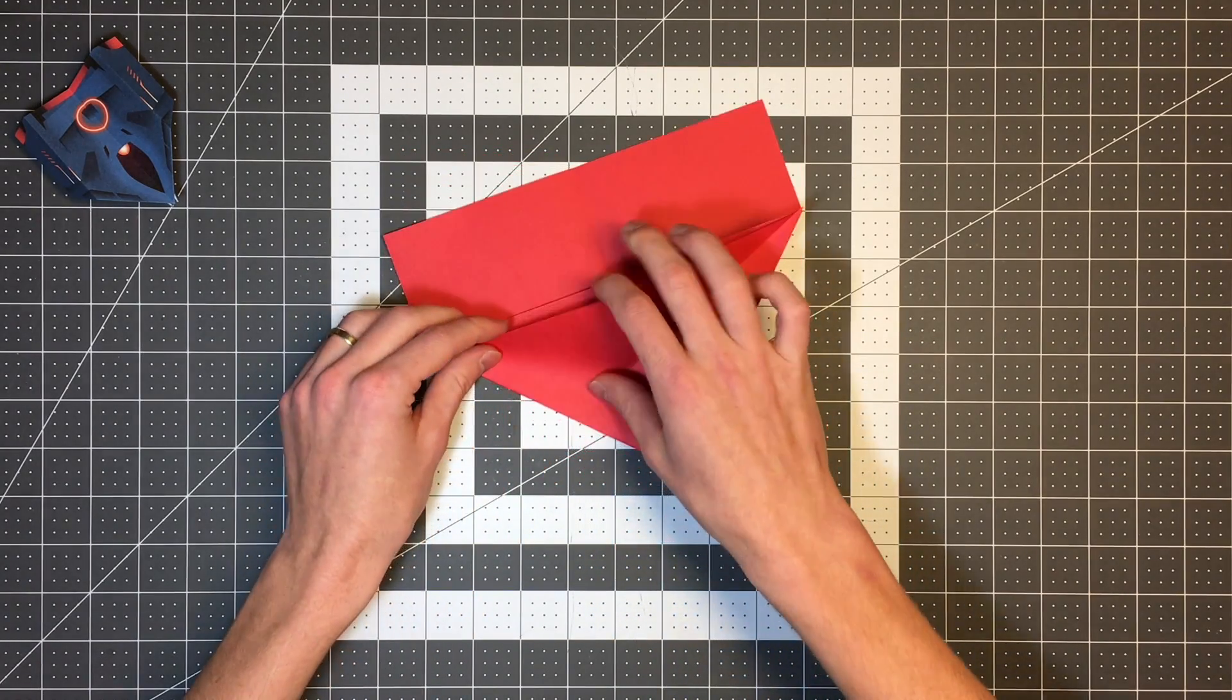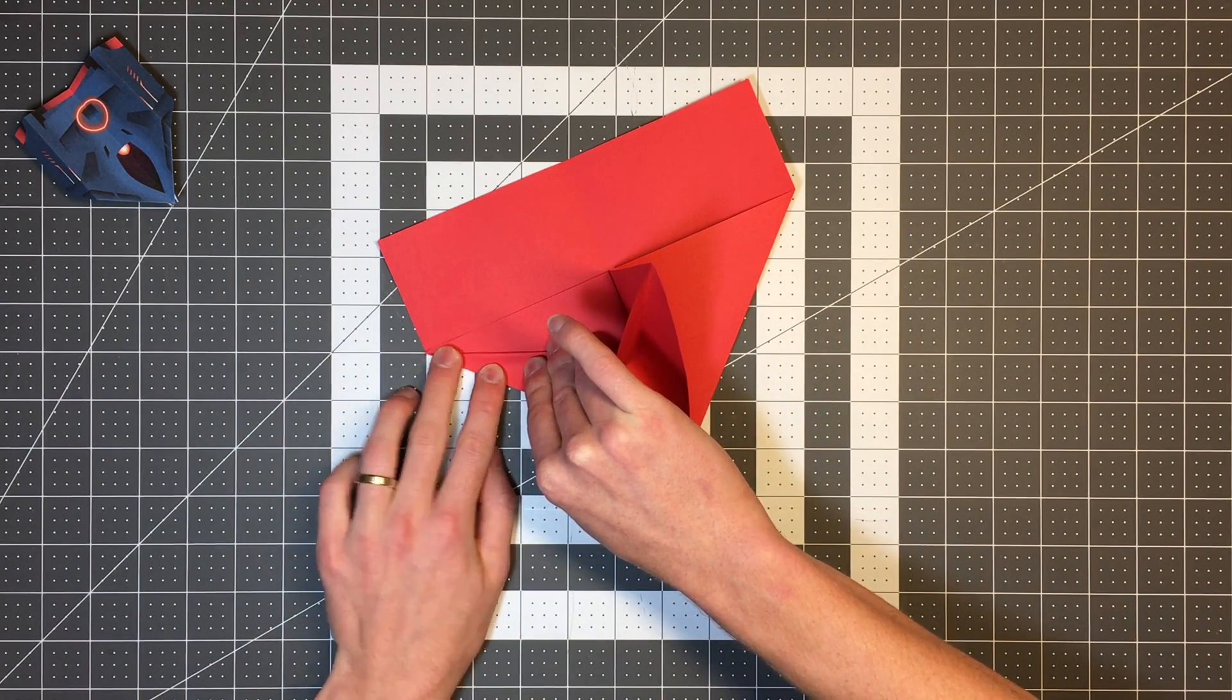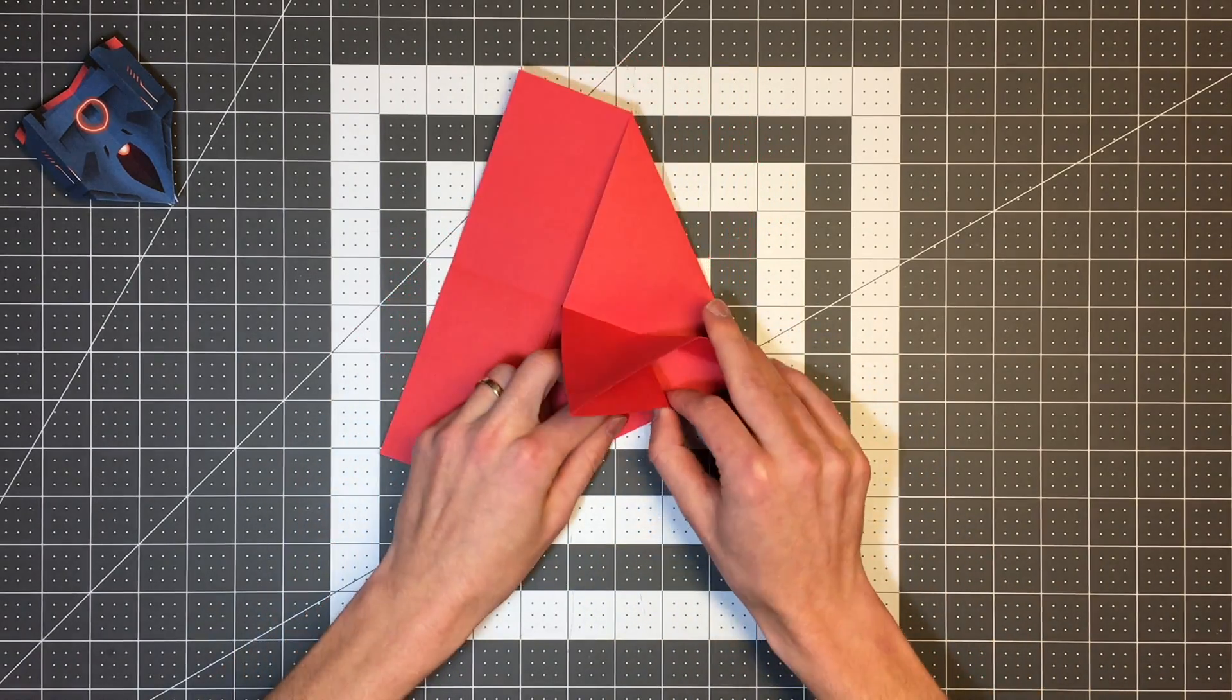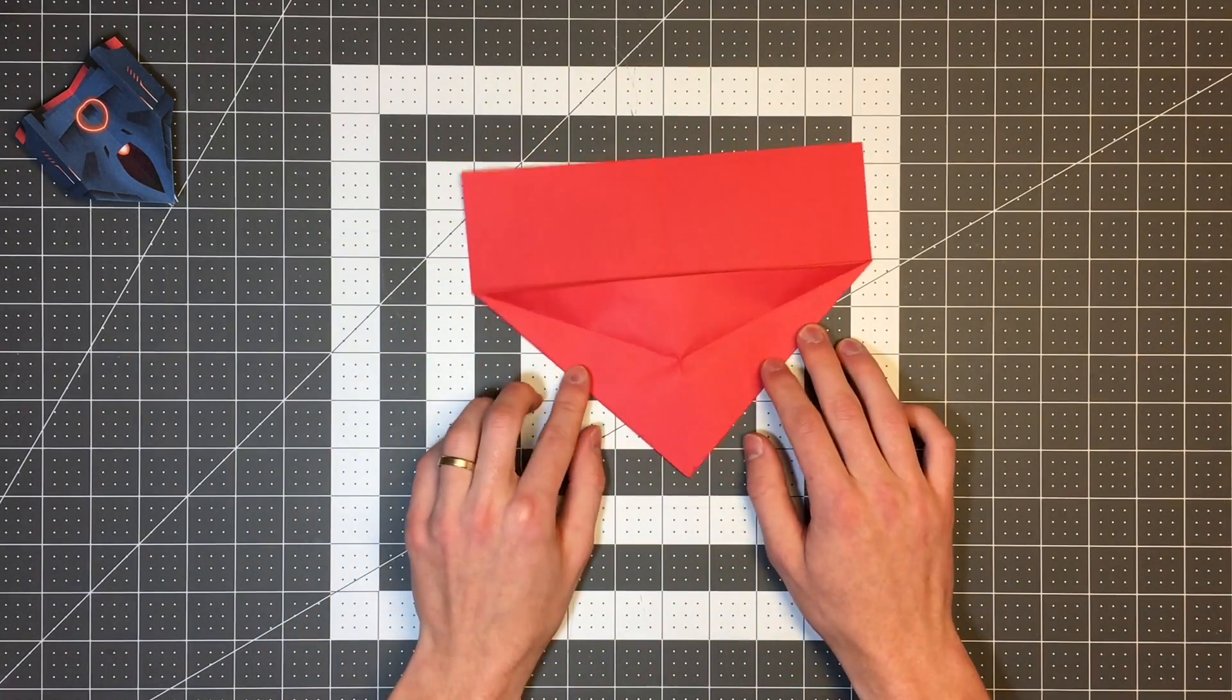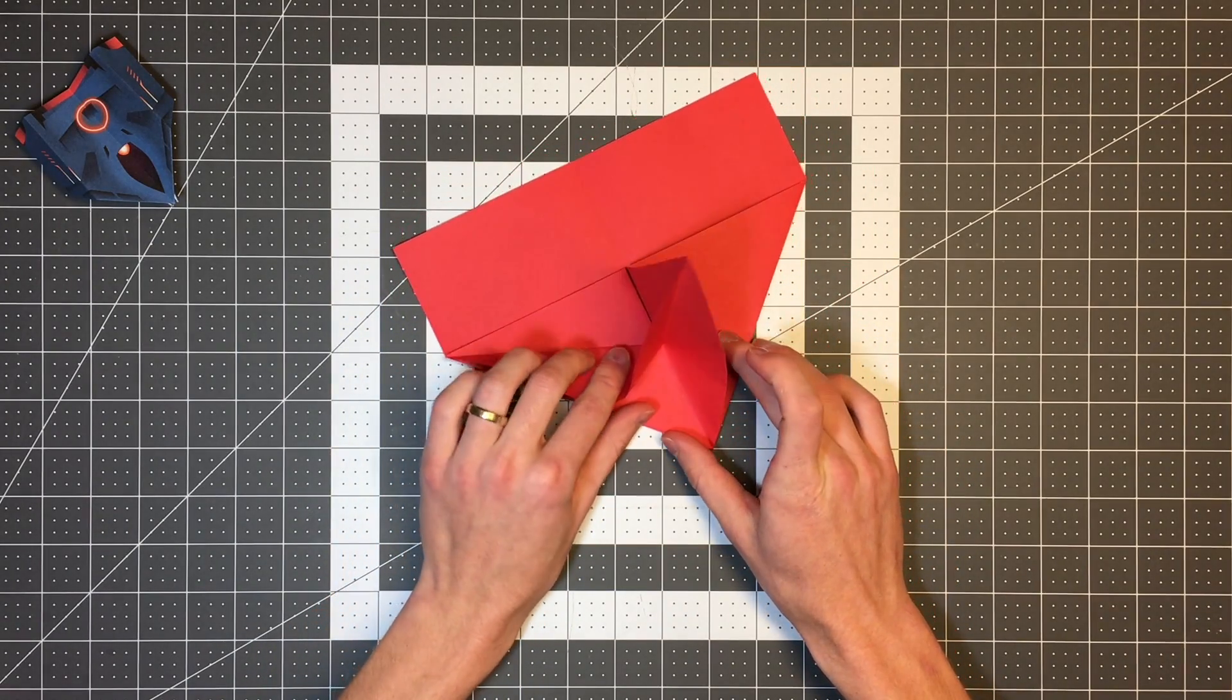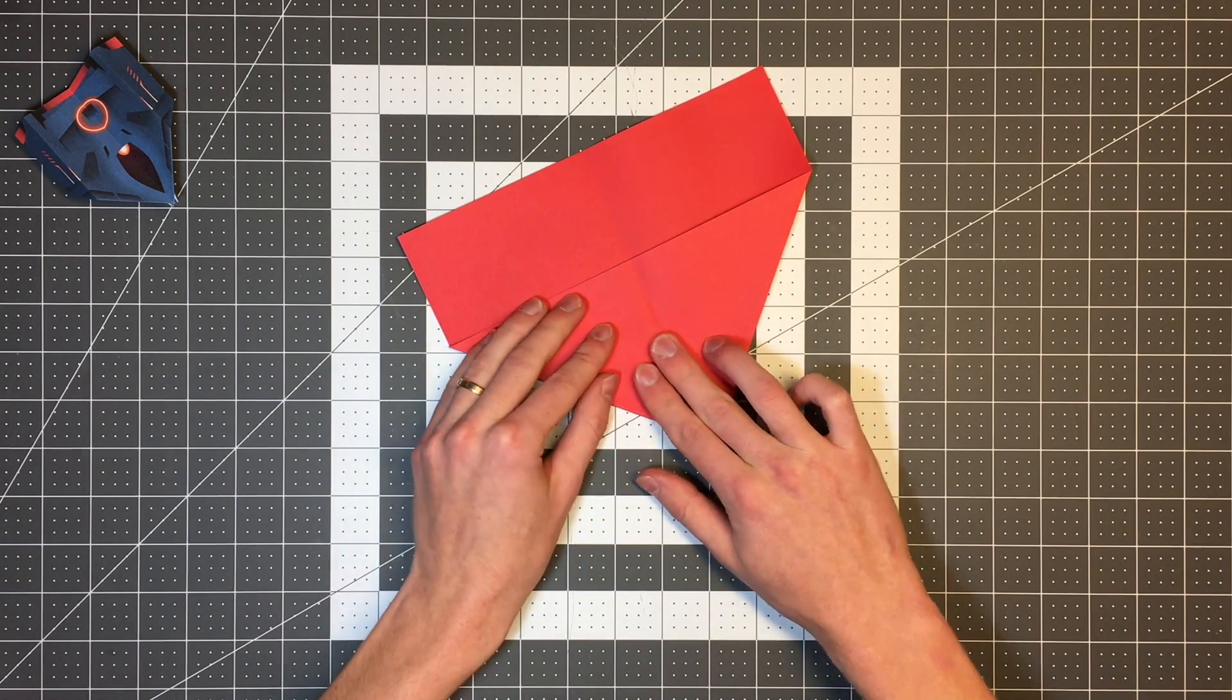And then I'm going to do the same thing on the other side. Again, just creasing to that center point. So if I unfold it, it'll look like this. But I actually, I want this section here to end up inside these other two layers. So I'm just going to pull on it and then flatten this layer just like that.